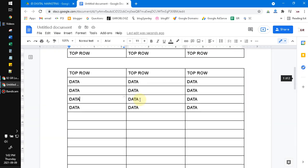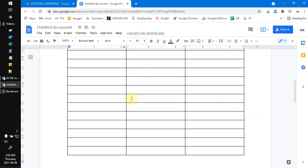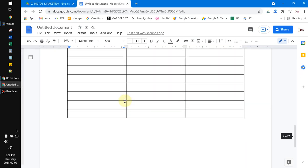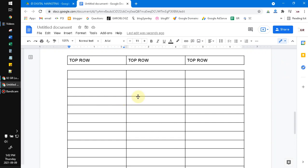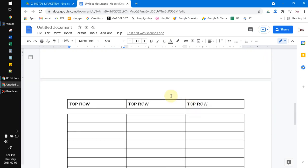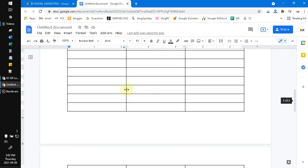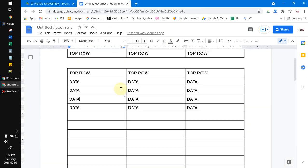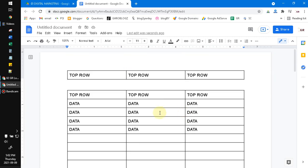It doesn't look really beautiful, but it's better than if you have to copy all your table to Microsoft Word or you have to make it to Excel or Google Sheets.